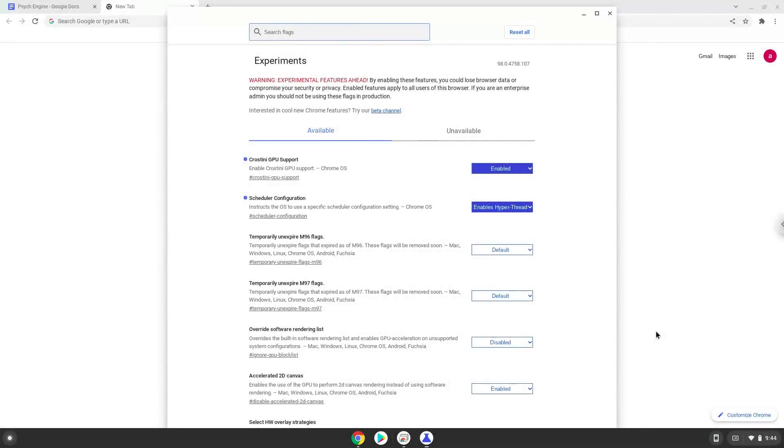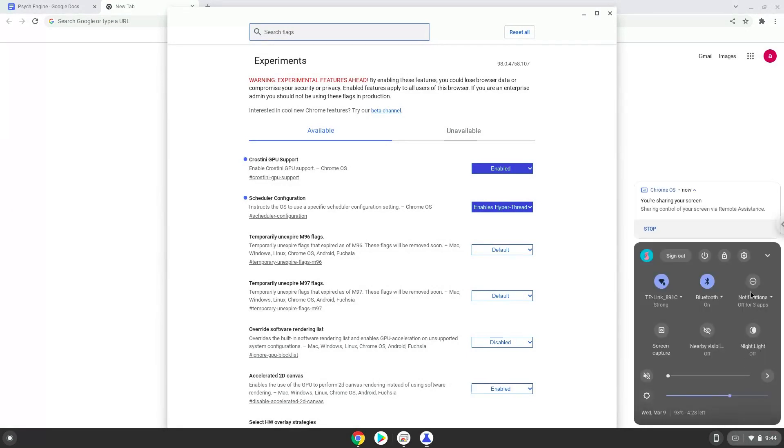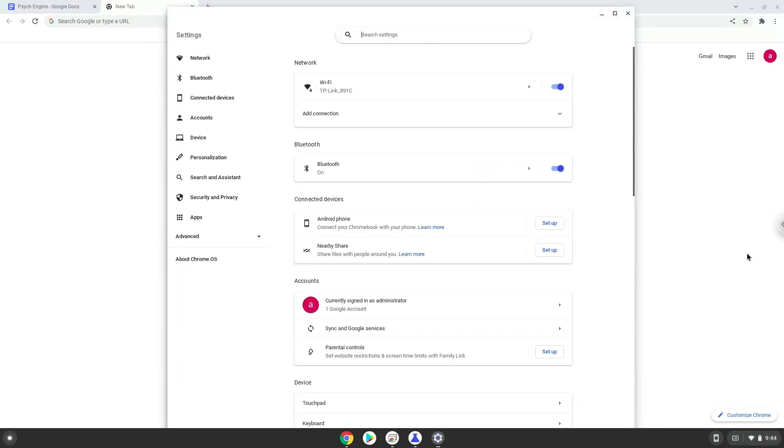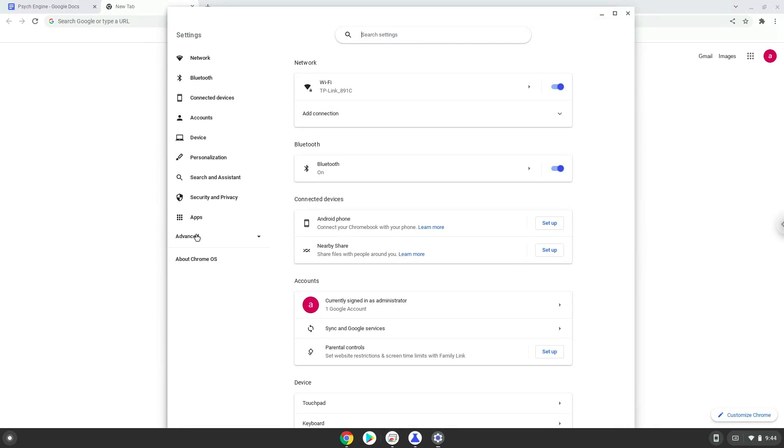Now we will turn on Linux apps. To do this we will go to our system settings and click on the advanced section on the left panel. Now we click on the developers section.